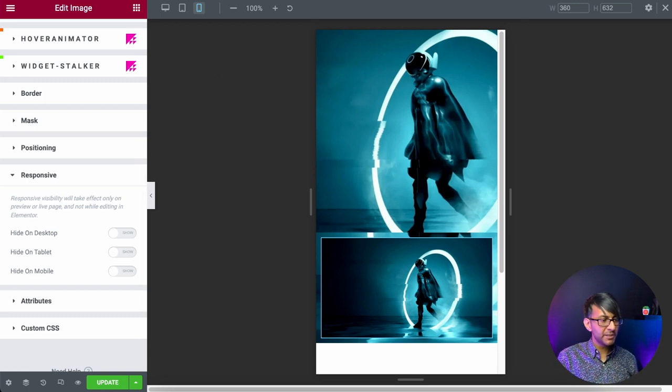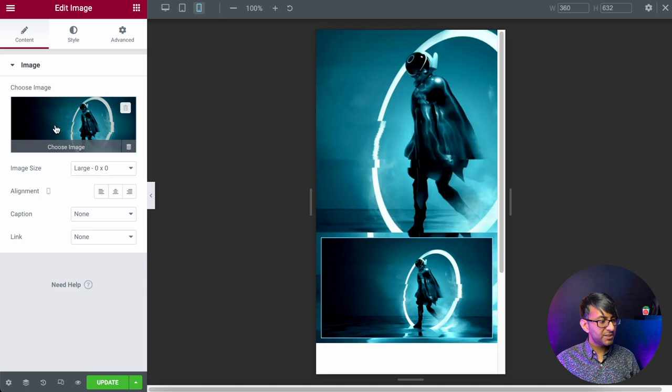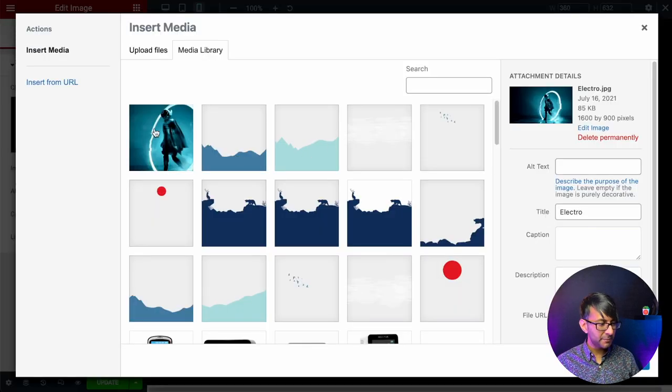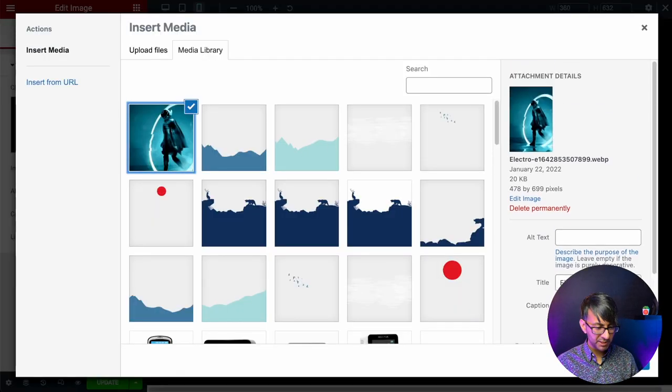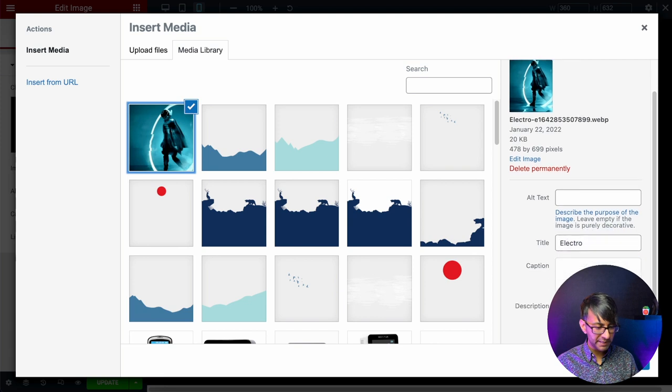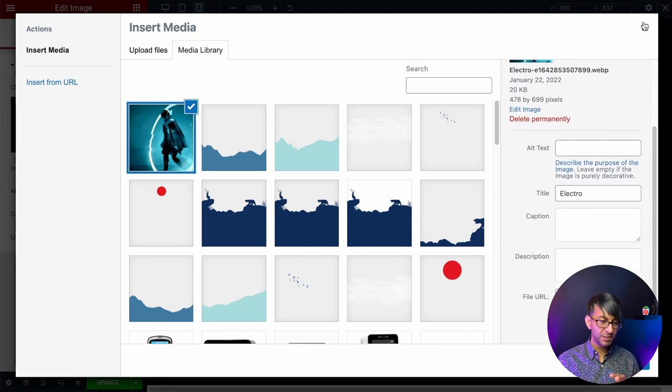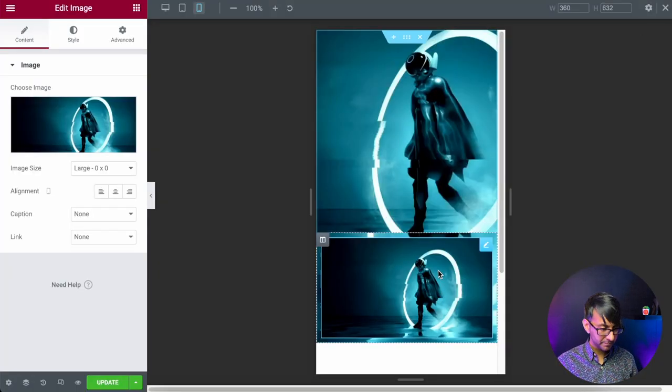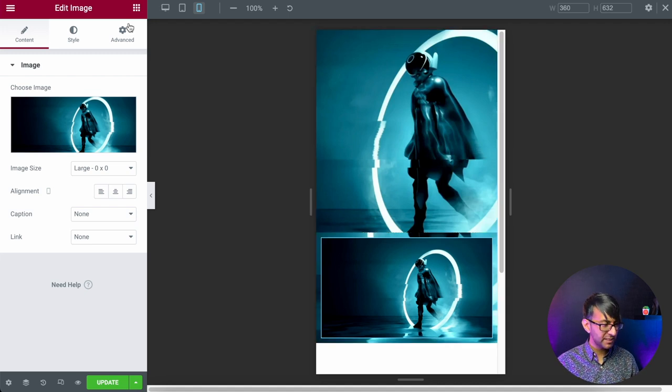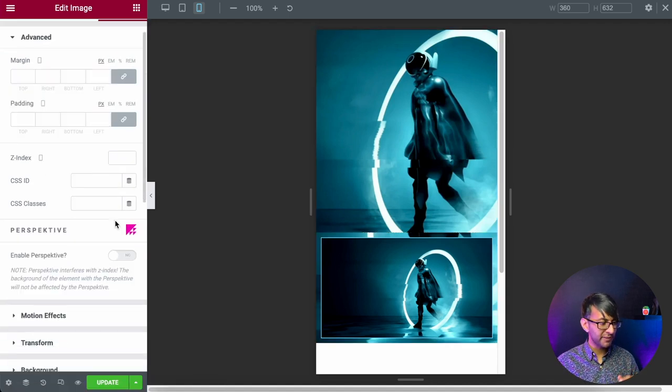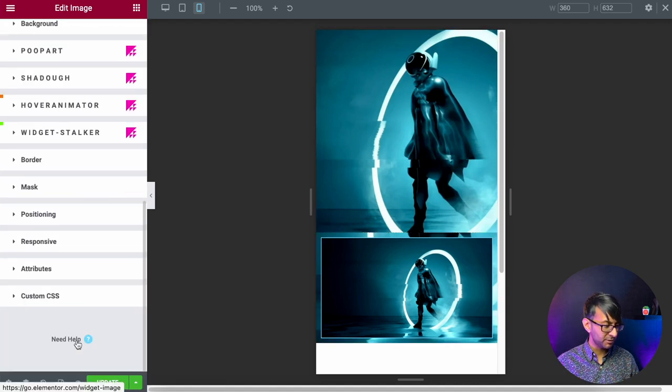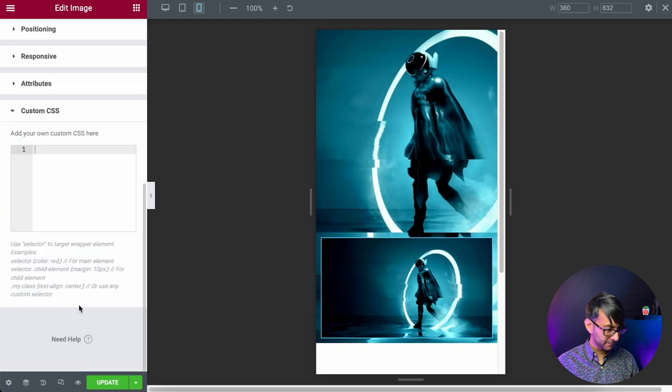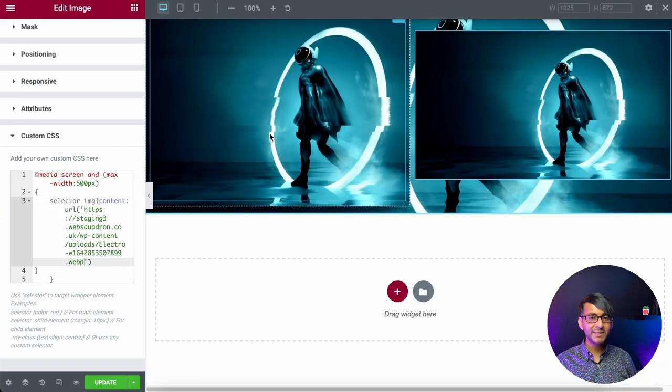First thing I'm going to do is go back to my media library. Let's go to content and let's click the image. I'm now going to pick the other sized image and I'm just going to copy the URL. So the URL is copied. I'm going to go over to my image and I'm going to go to advanced and I'm going to go to custom CSS.